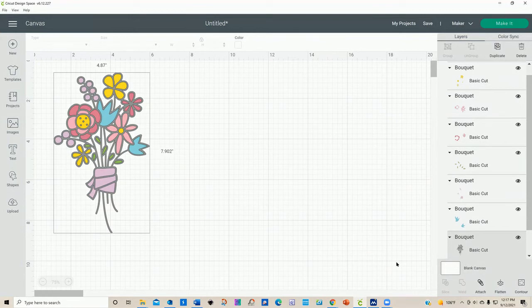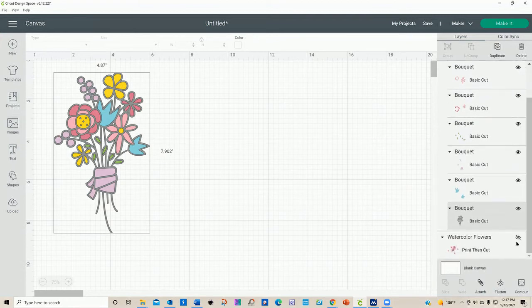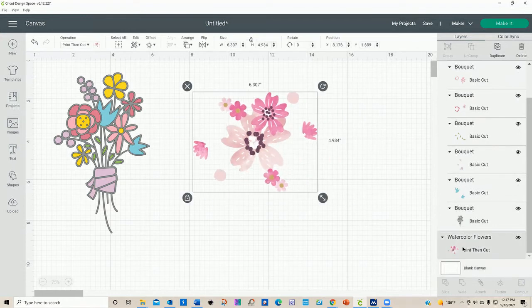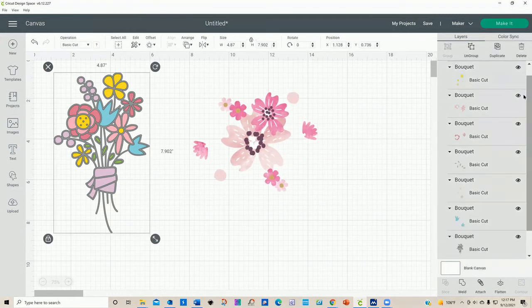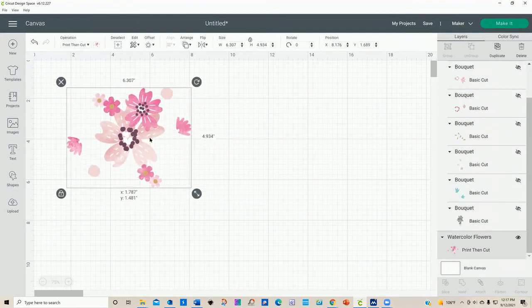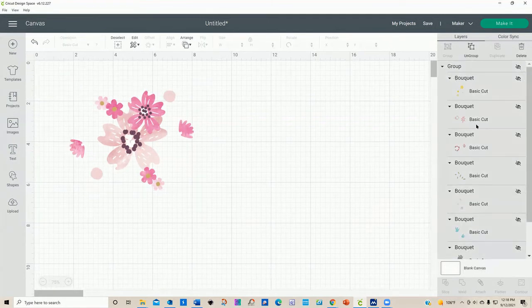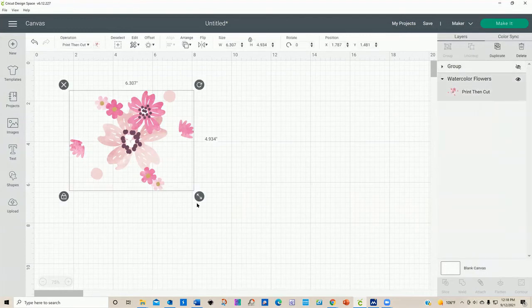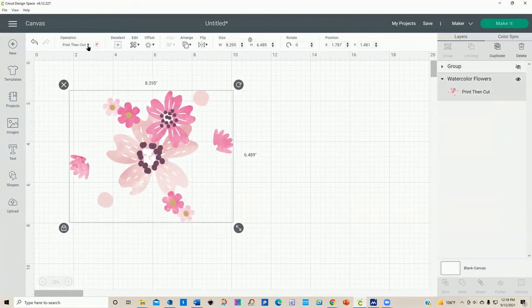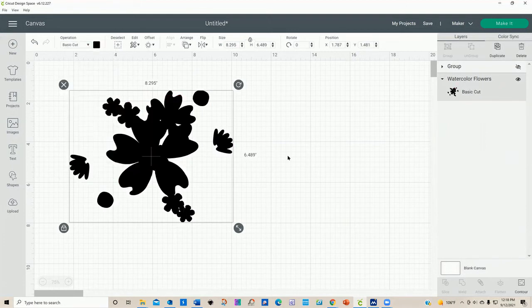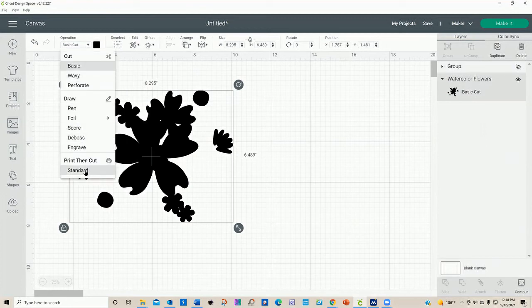Now I want to show you another thing. I've taken this image and set it as a Print Then Cut. Over here in the layers panel it tells me it's a Print Then Cut. You can click that little button to collapse everything down — they're still there, just click it and they come back. If you want to change that operation you can — if you click on basic cut you just get this black outline, which may not be what you want. So let's go back to Print Then Cut.